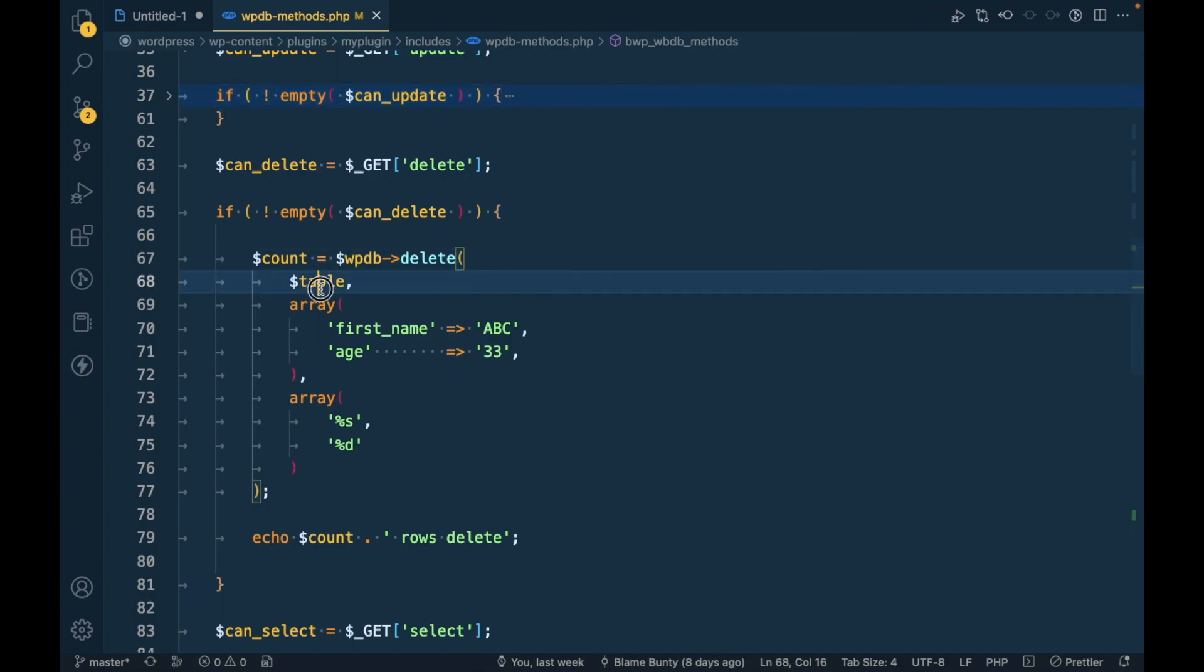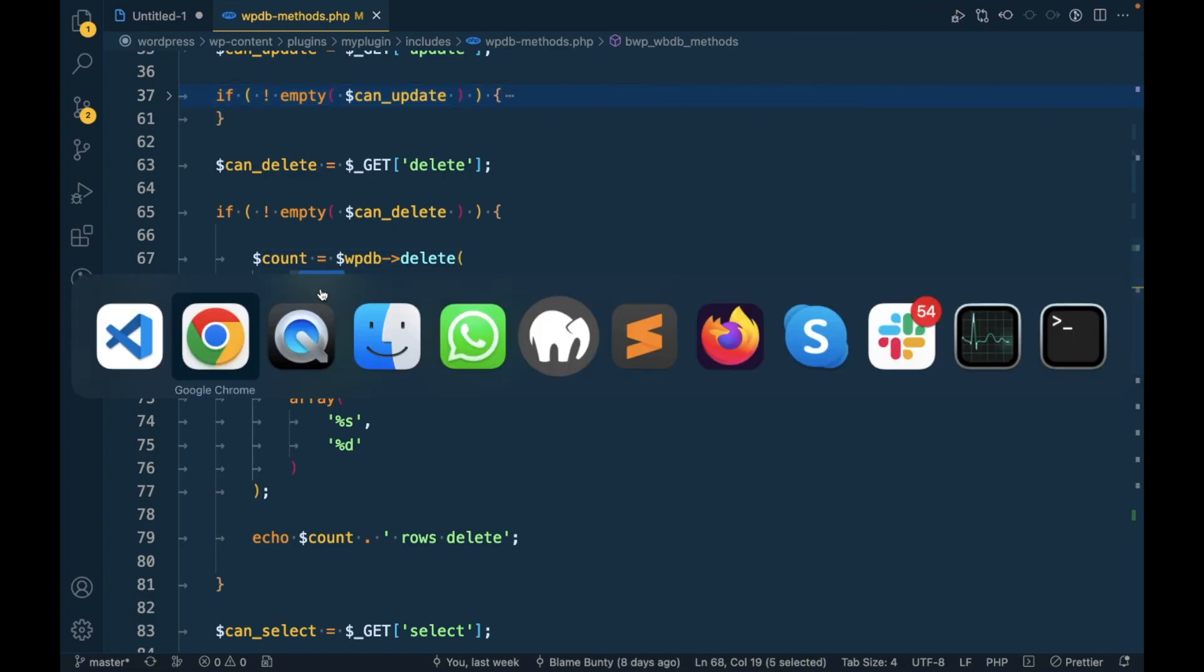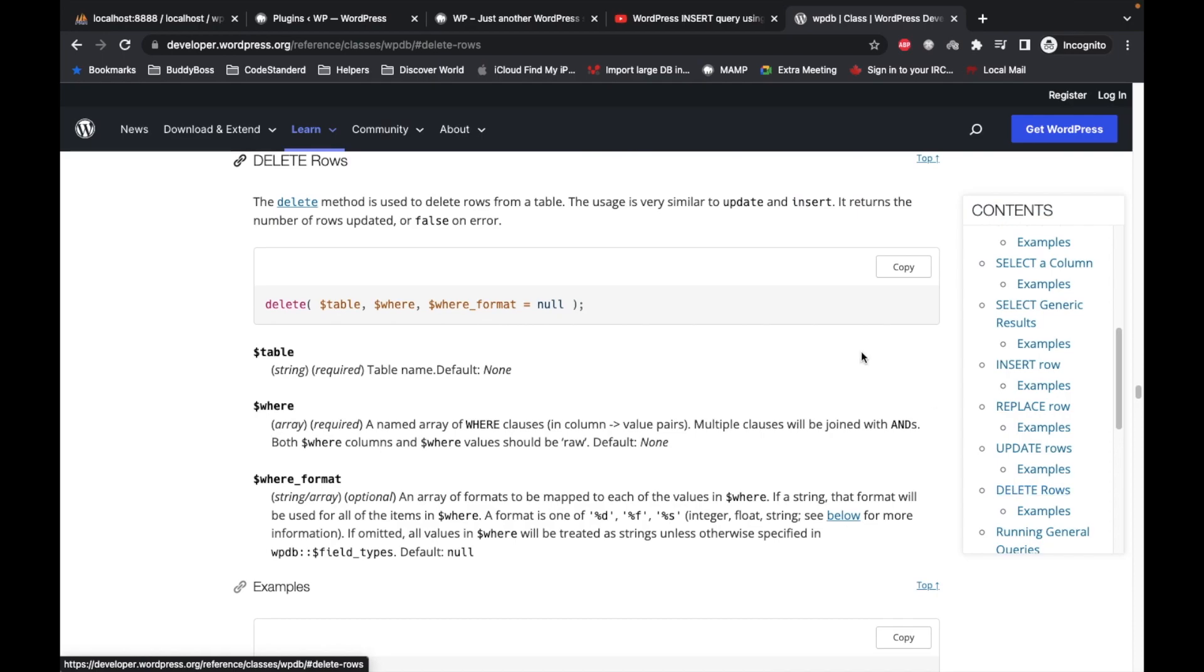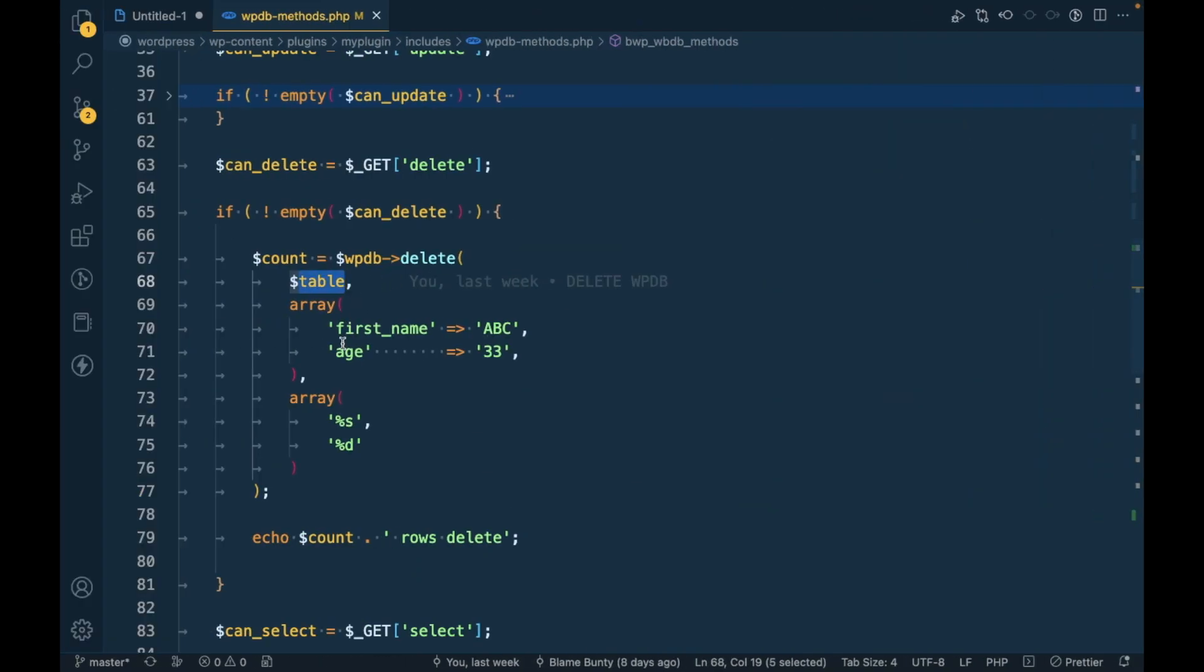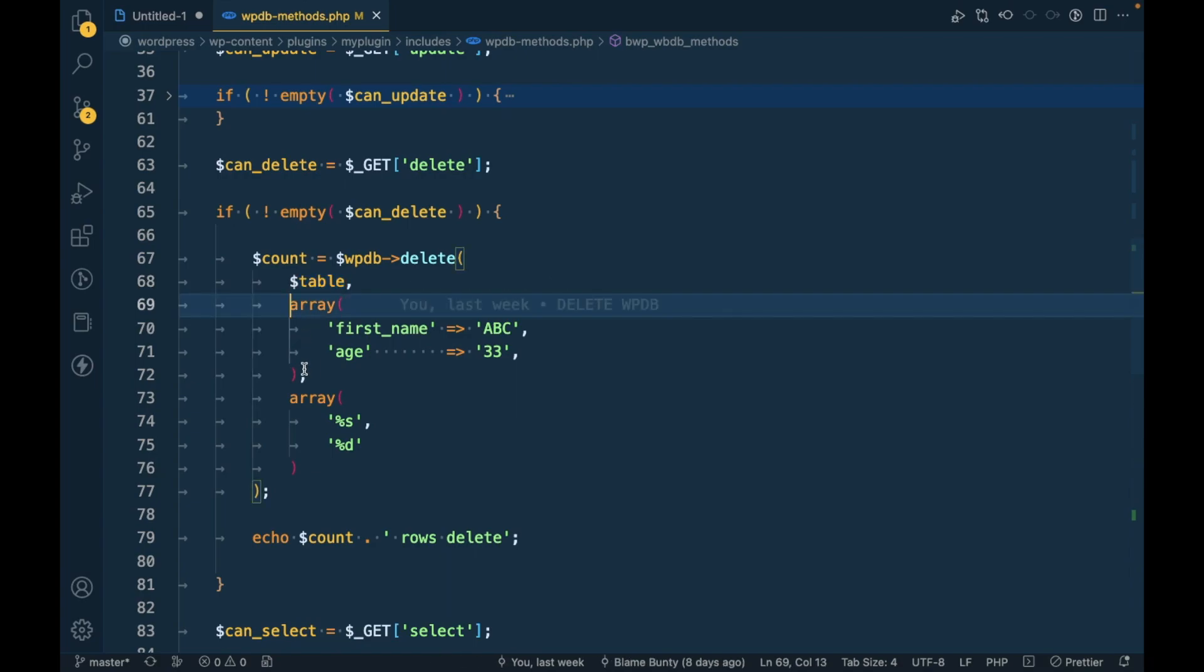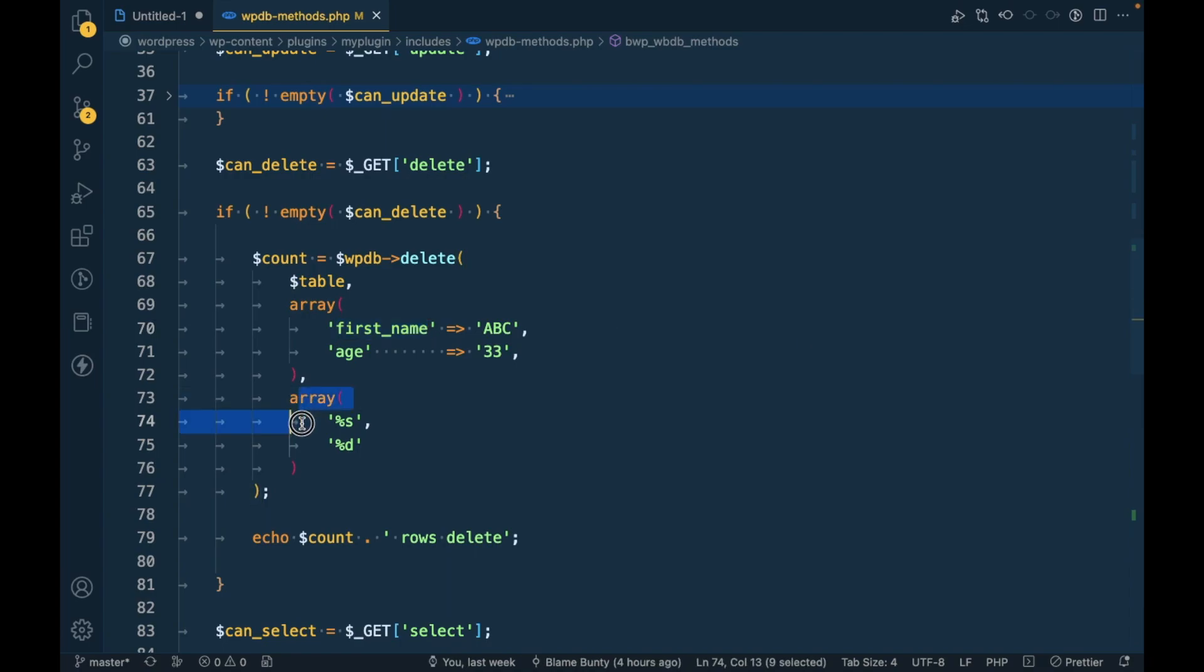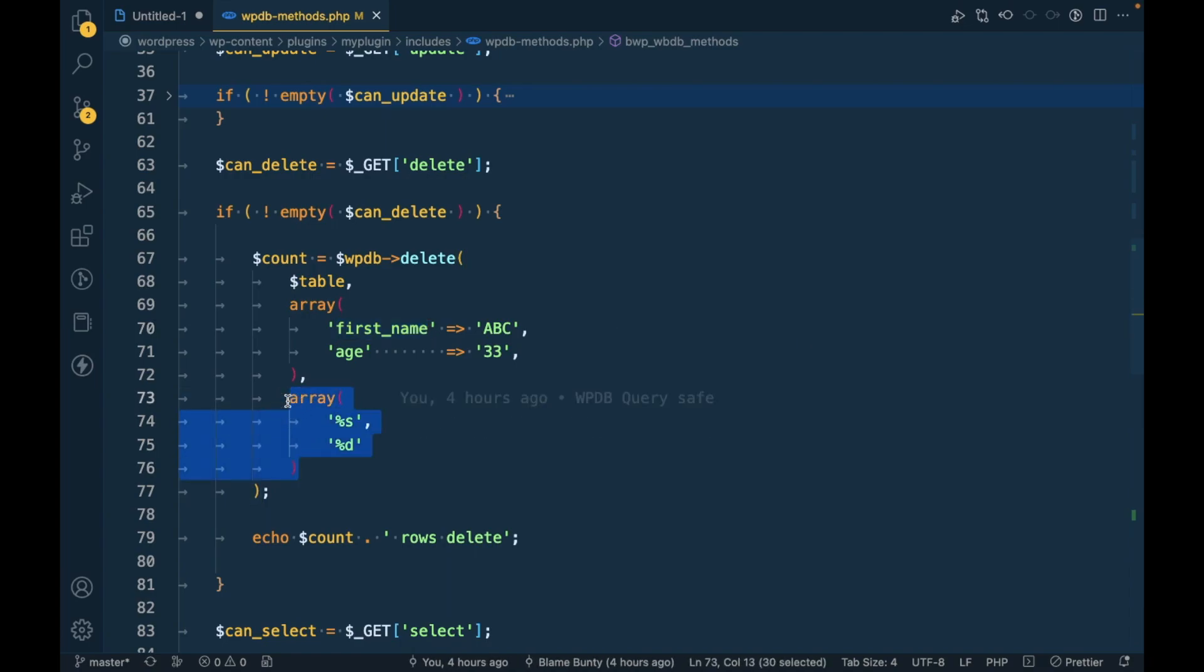So that's that and it similarly for delete. So for delete there are two arguments necessary but the last one is the where format. So this is the where condition and this is the where format you can use like this. So this is the safe way to execute WPDB methods.